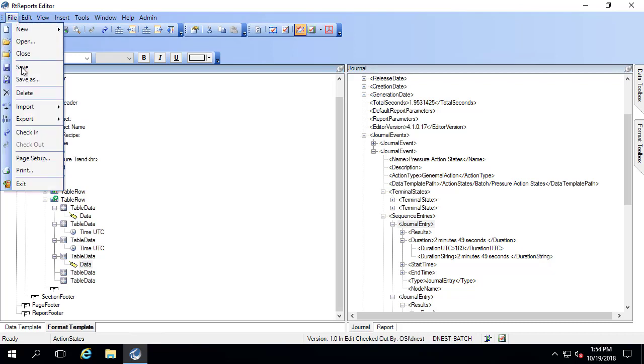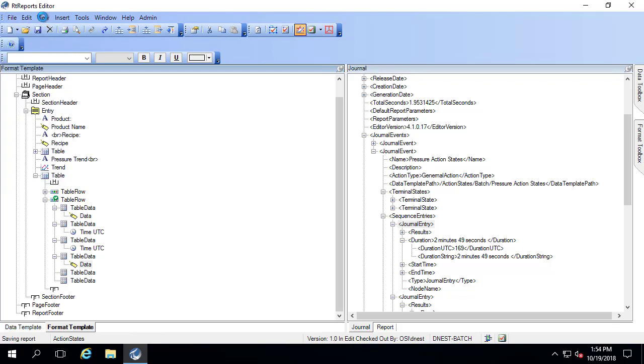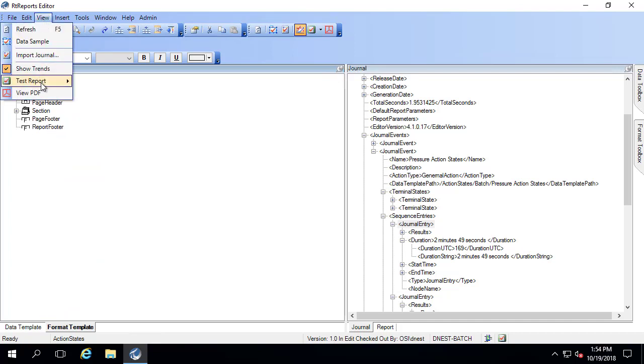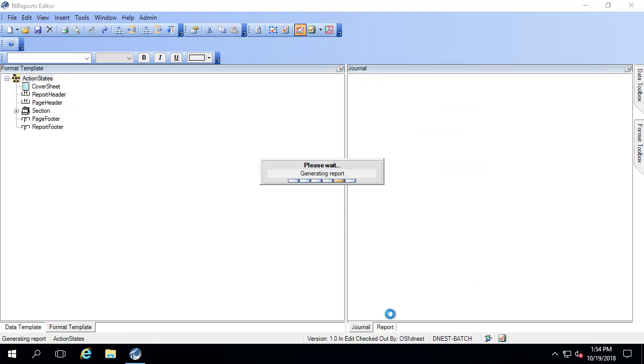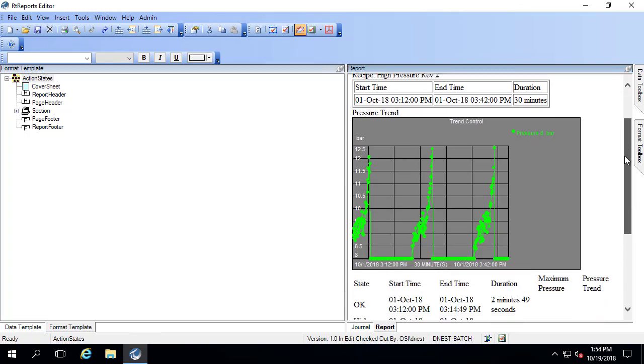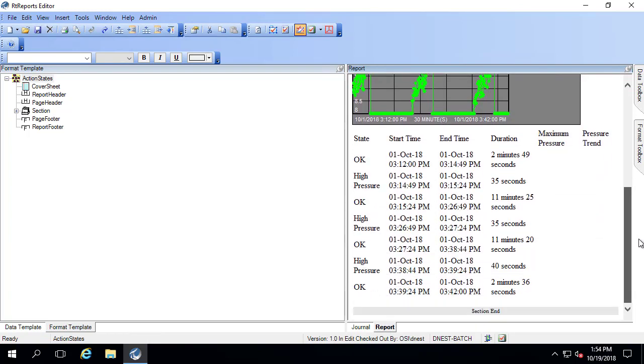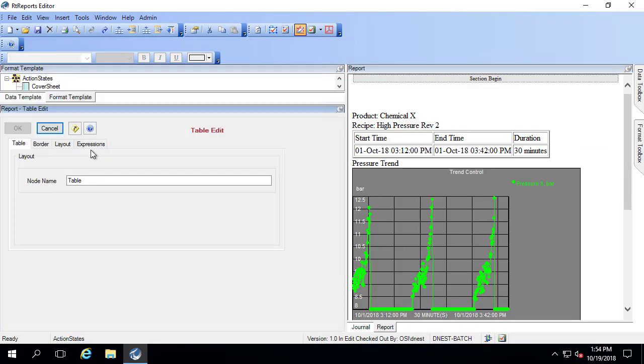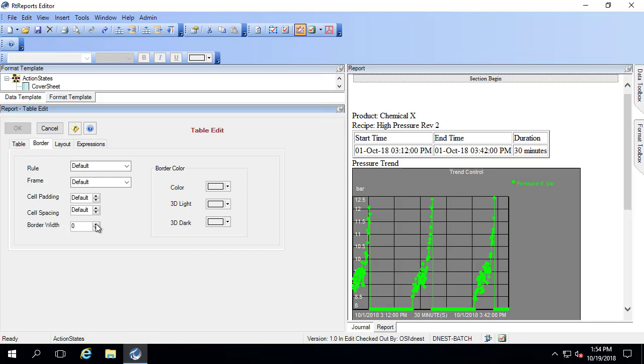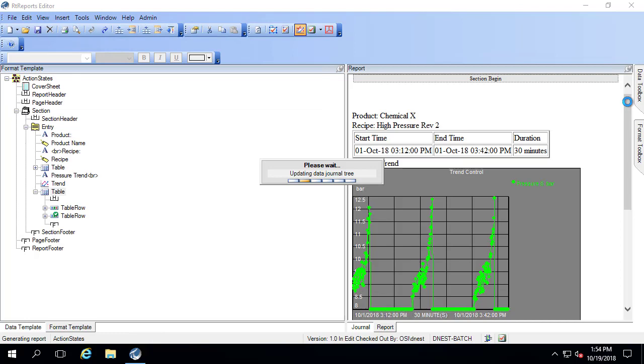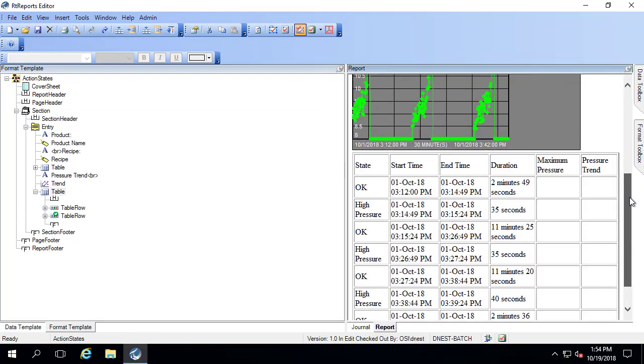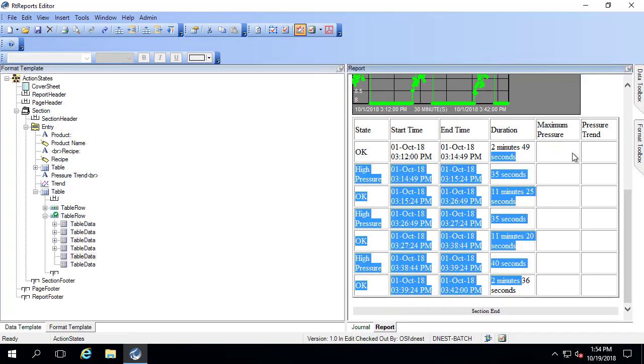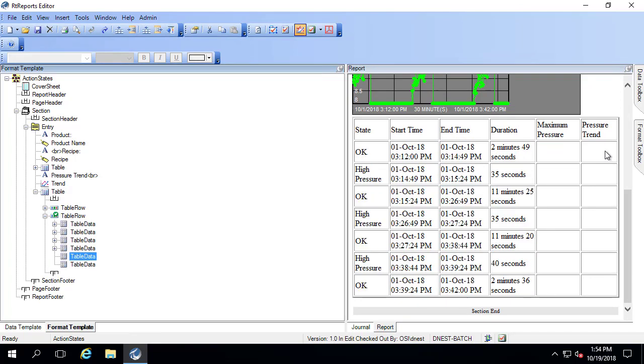Go to the report. So there's our pressure trend and here's our table. Looks okay, we need to add that border in again. We have what state we're in, the start and end time, the durations. I'm going to add in next the maximum pressure and the pressure trend. Those are our last two columns.